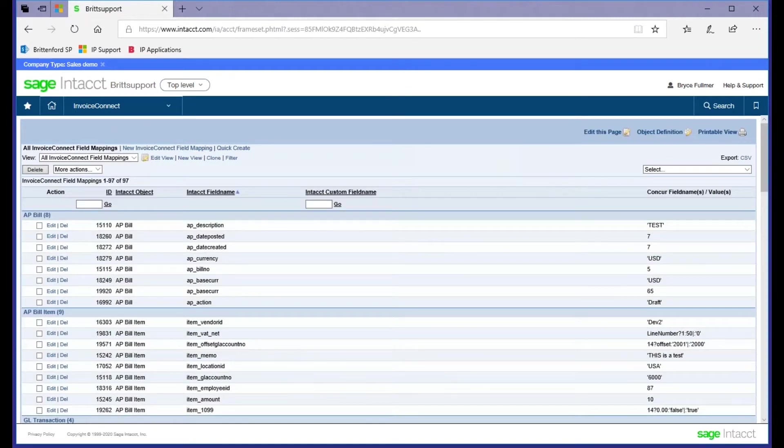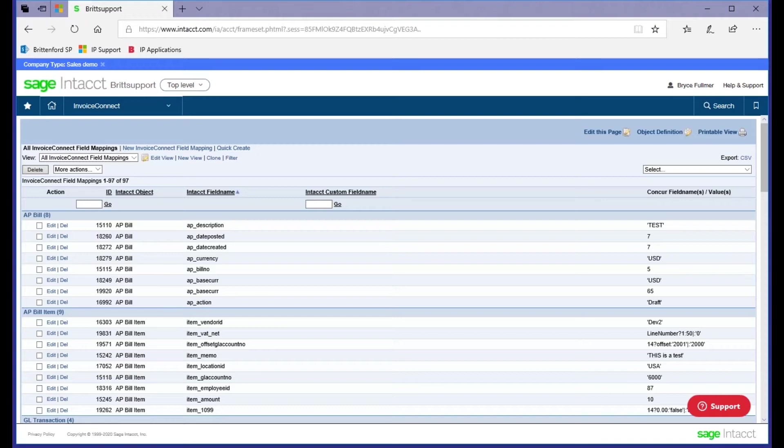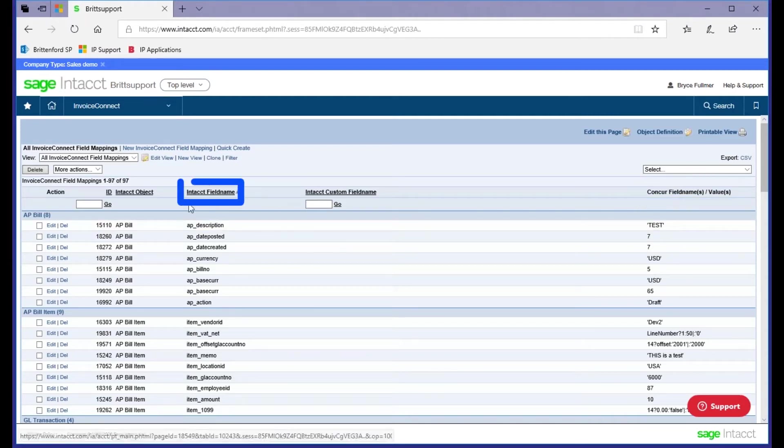The way that we get started is to make sure we understand your workflow and your data requirements and really ultimately what you need to accomplish with your data within Intact. That will help us determine are you going to come into Accounts Payable, General Ledger, as well as identifying what Concur fields you're populating that you'd like to have into Intact and where do you need this data in Intact.